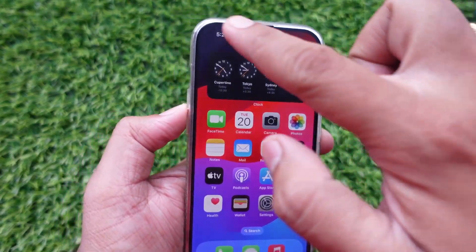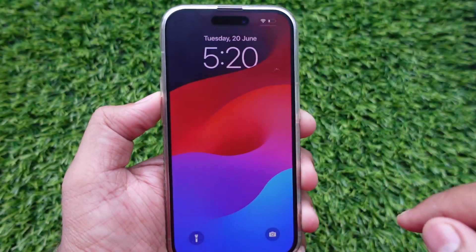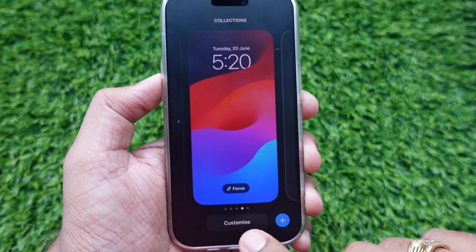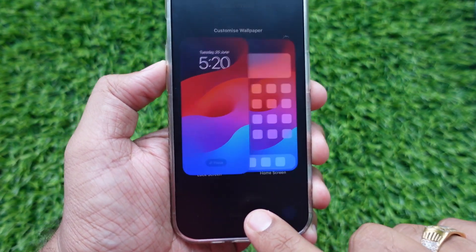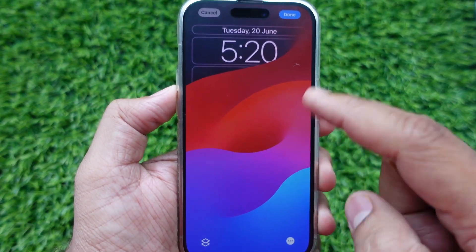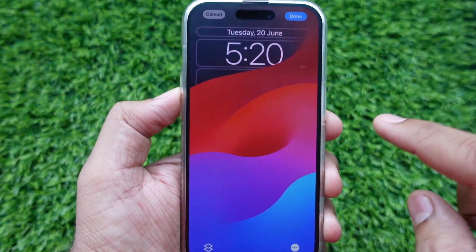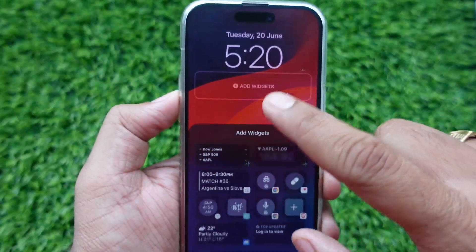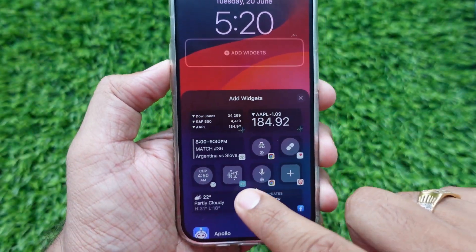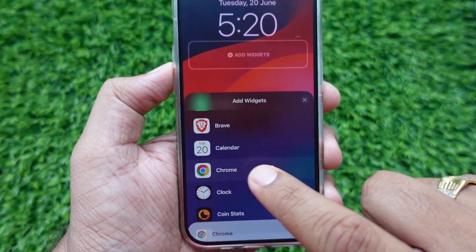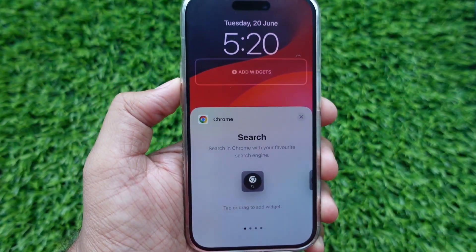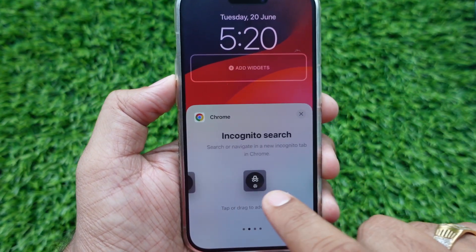Now go to the phone lock screen, press and hold on the screen to access edit view, click the Customize button, and tap on the lock screen. Next, tap on Add Widgets or on the widget space area — the widgets gallery will open. Scroll to Chrome and tap on it.